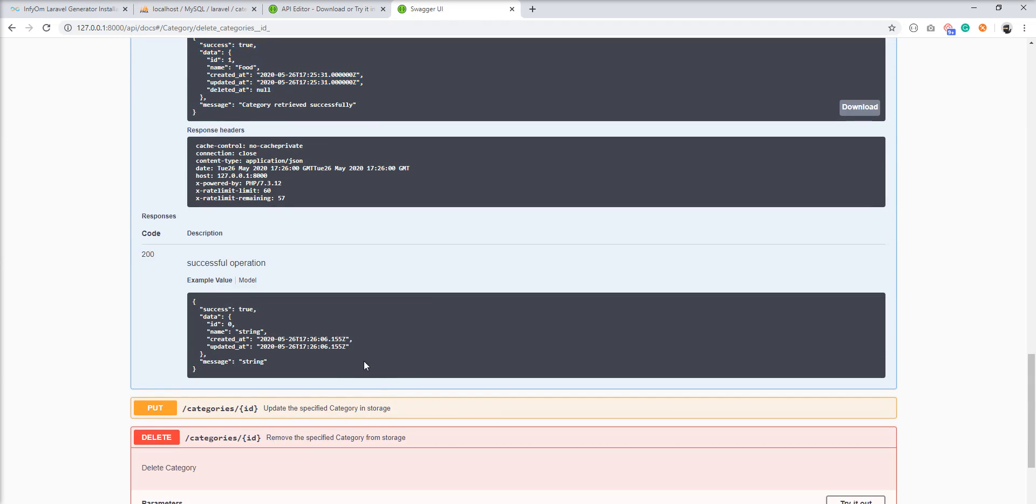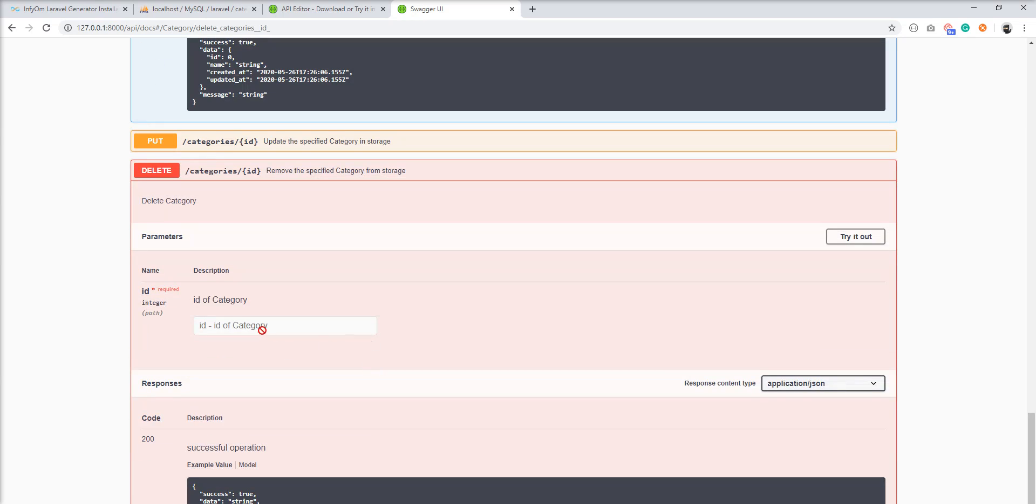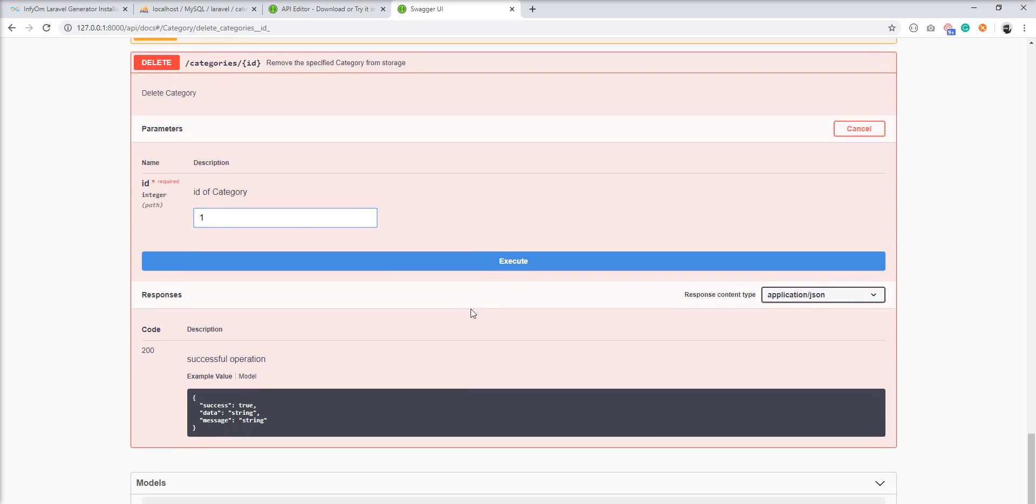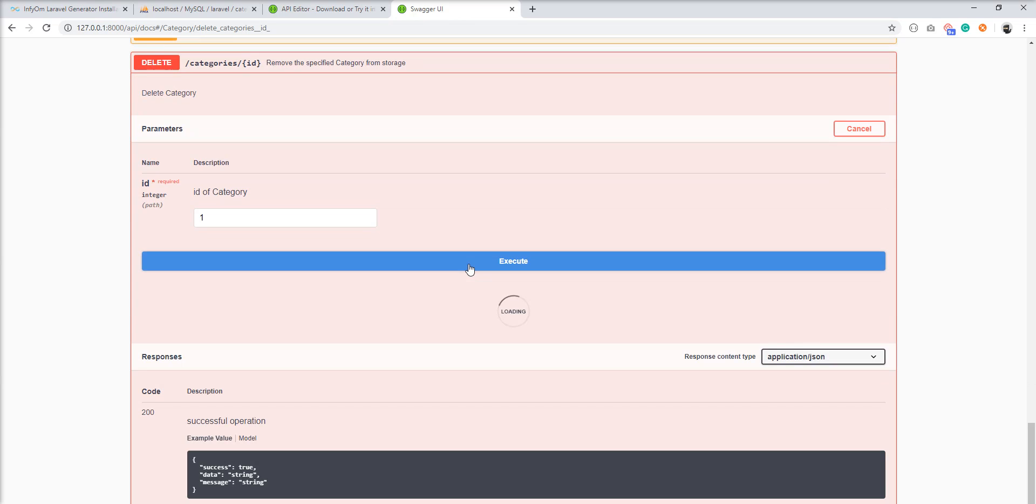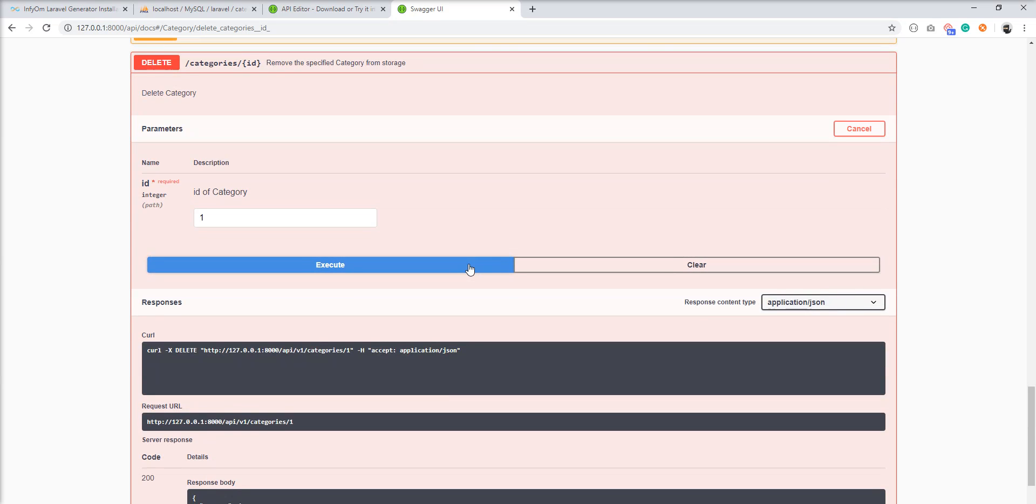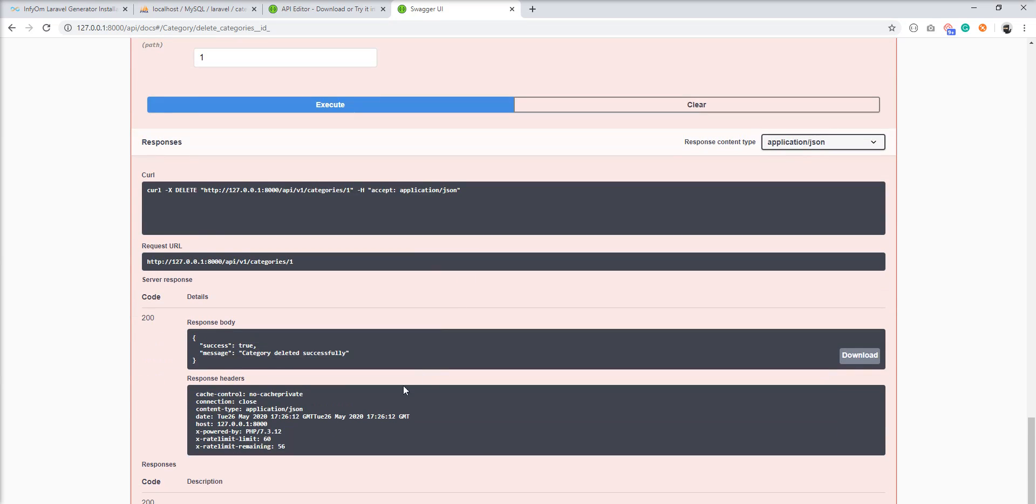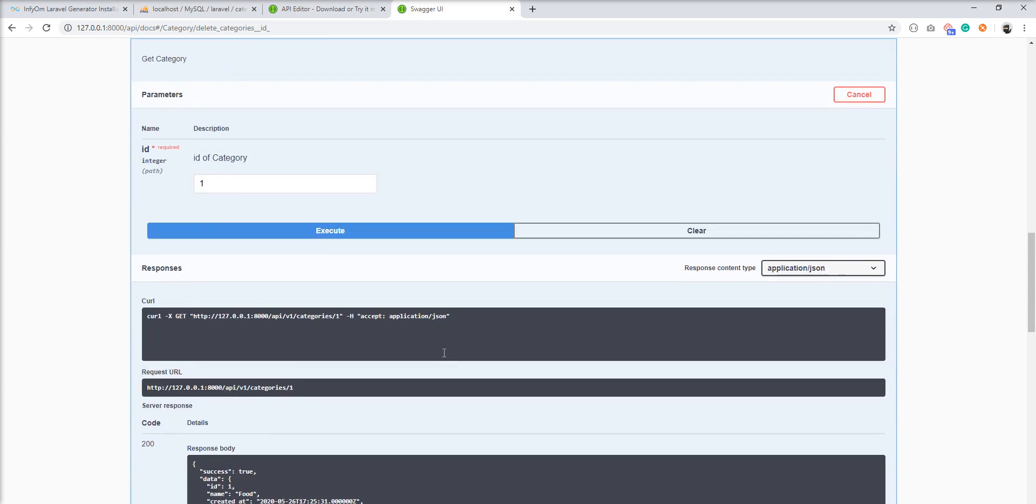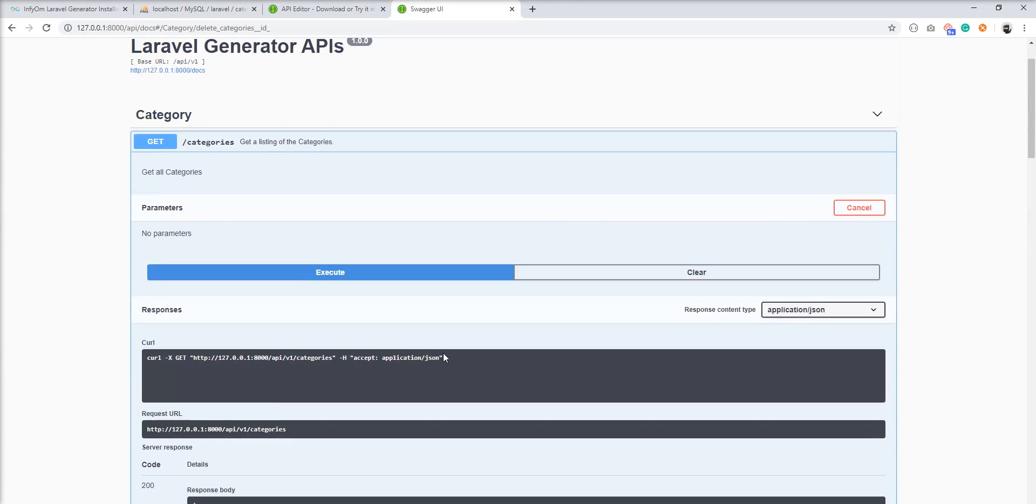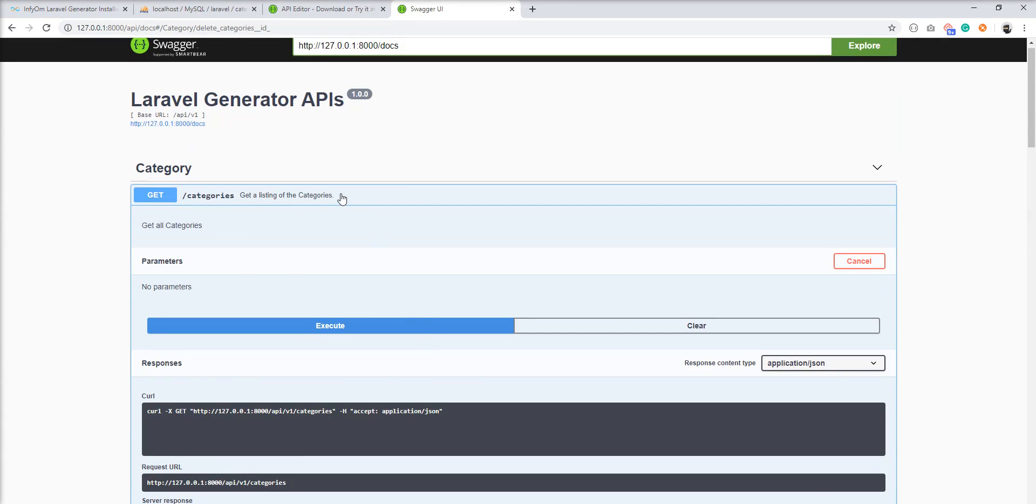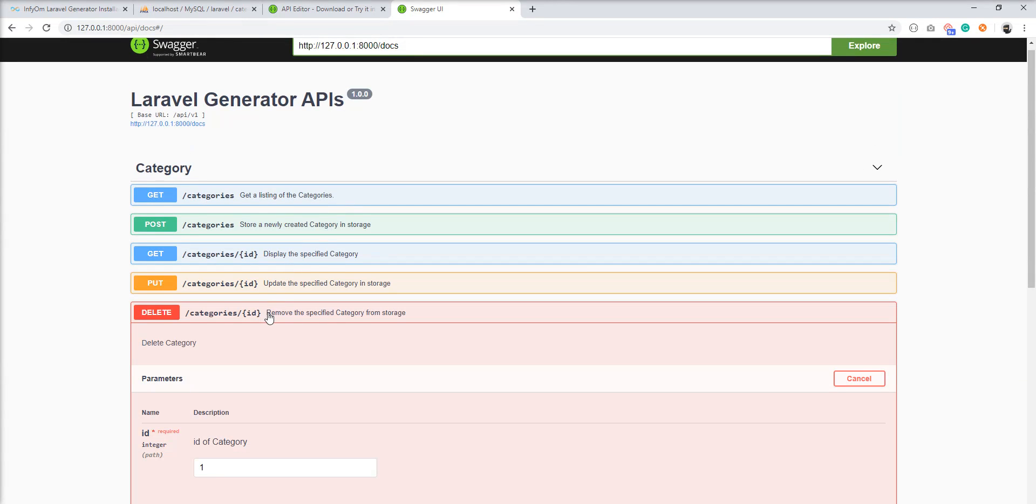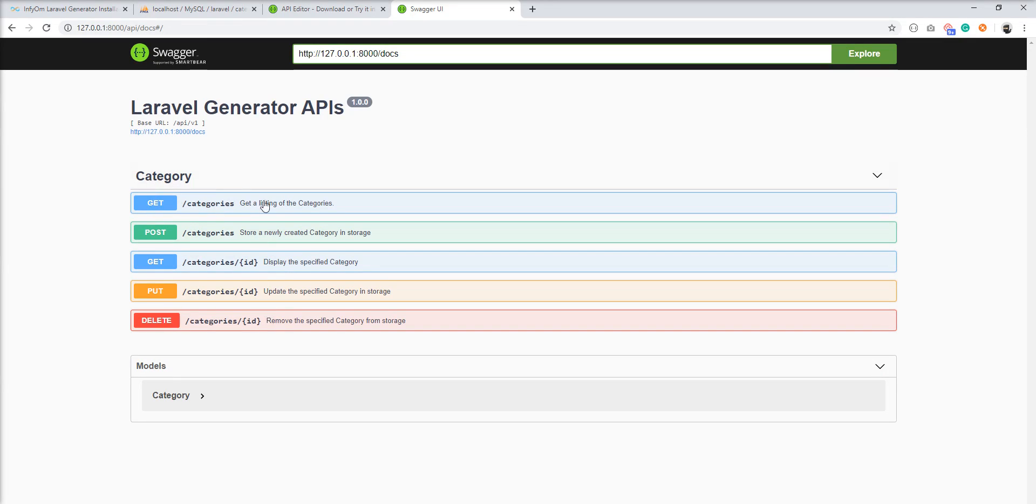Let's delete it. Just specify ID and execute it and you can see here category is deleted successfully. So you can easily create the documentation and you don't need to do anything.